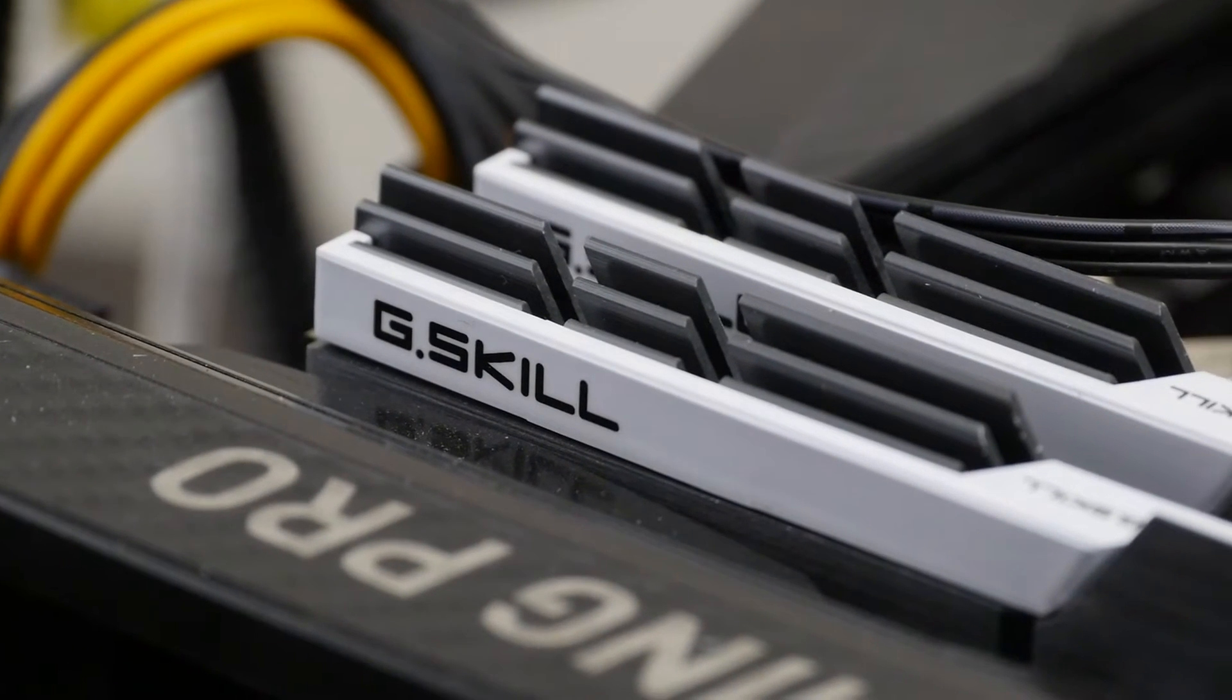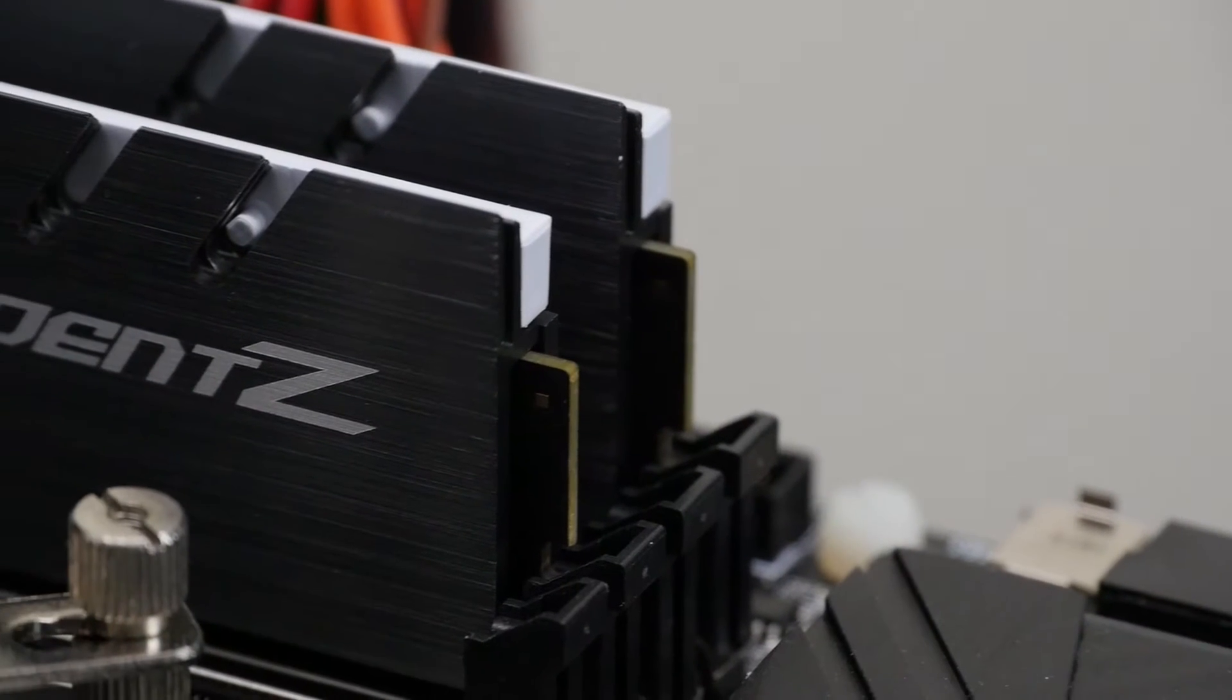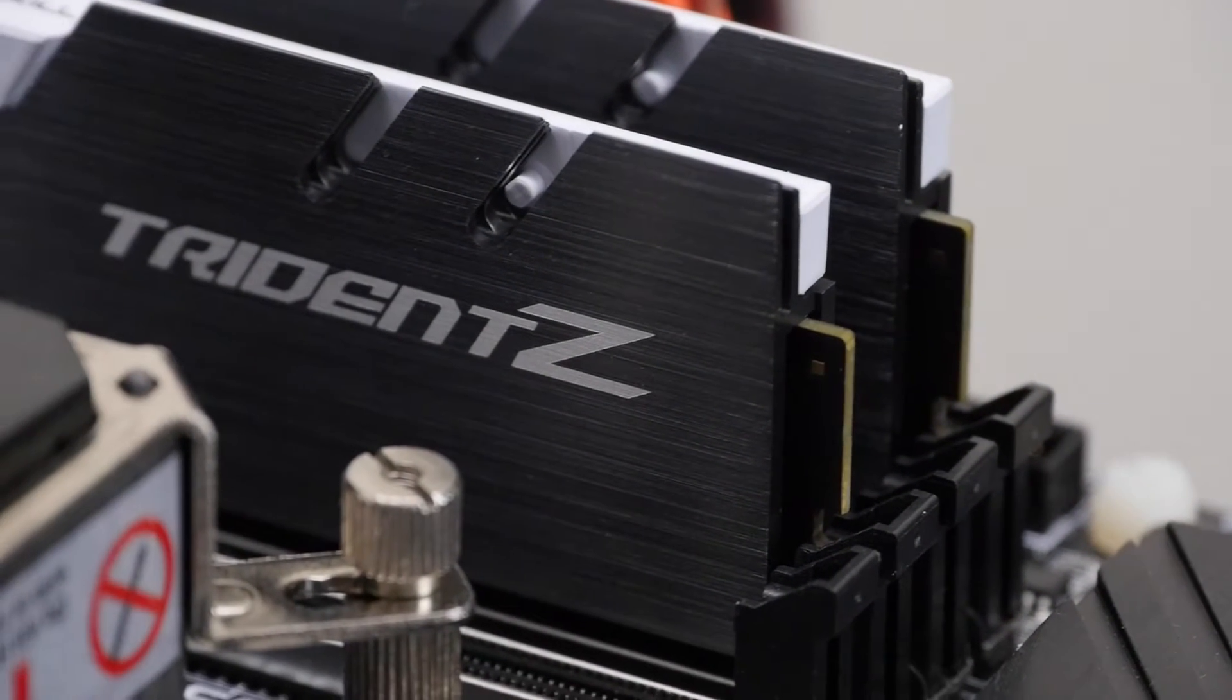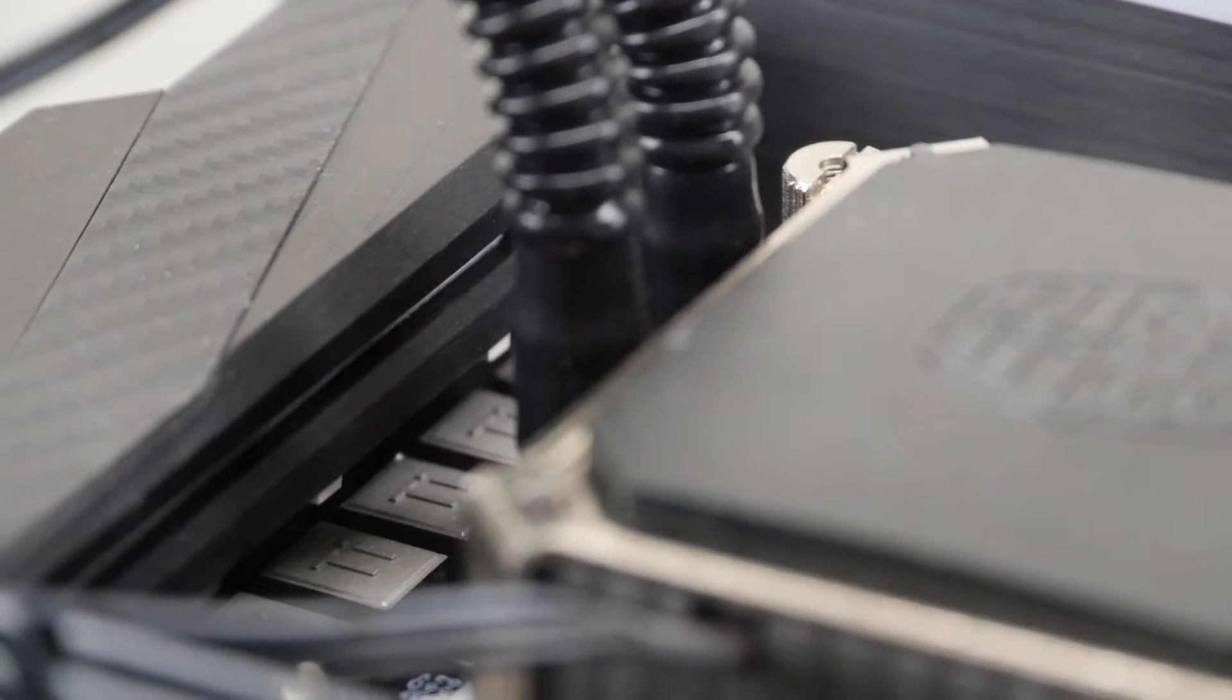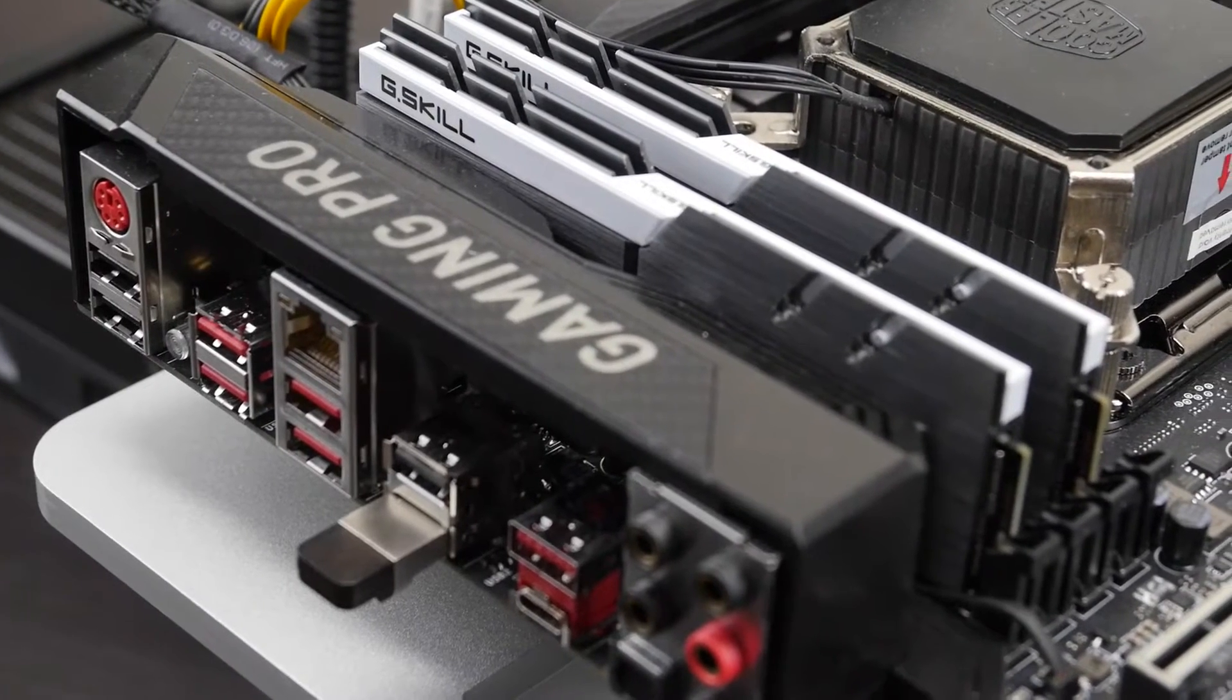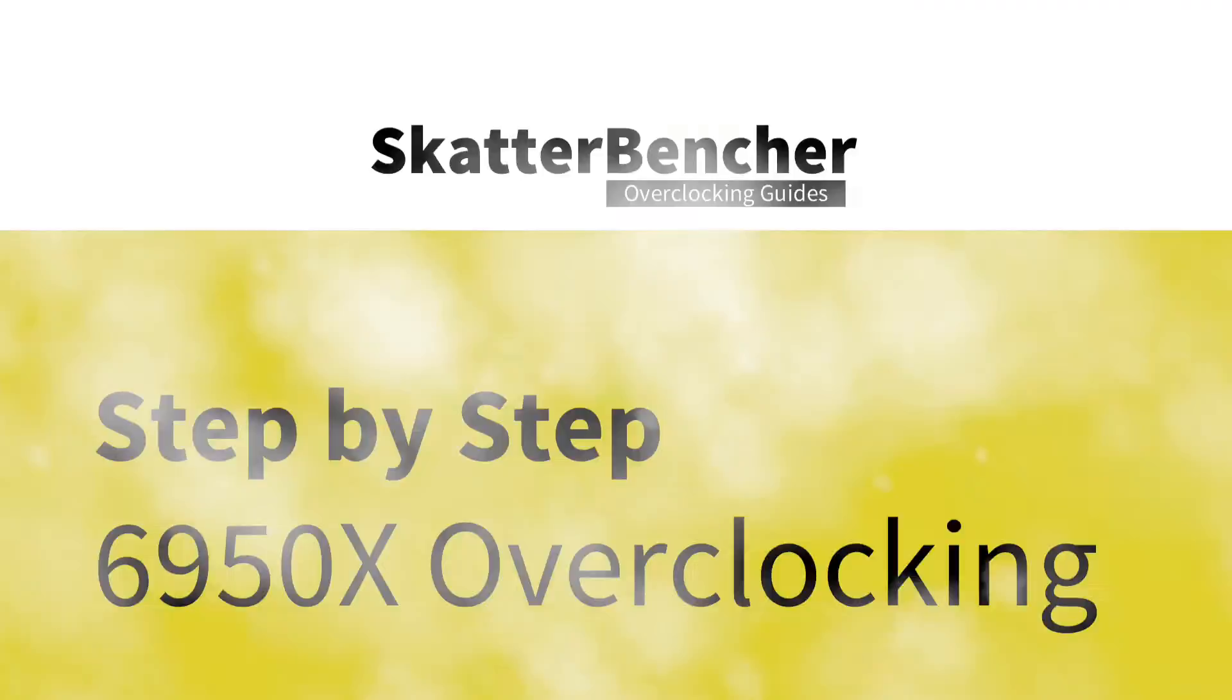Alongside the CPU we'll be using the MSI X99A Gaming Pro Carbon motherboard, 32GB of G.Skill Trident Z memory and the MSI GeForce GTX 1080 Seahawk graphics card. The total system cost is about 2150 USD. All the links to the hardware are in the description below. Let's get going.